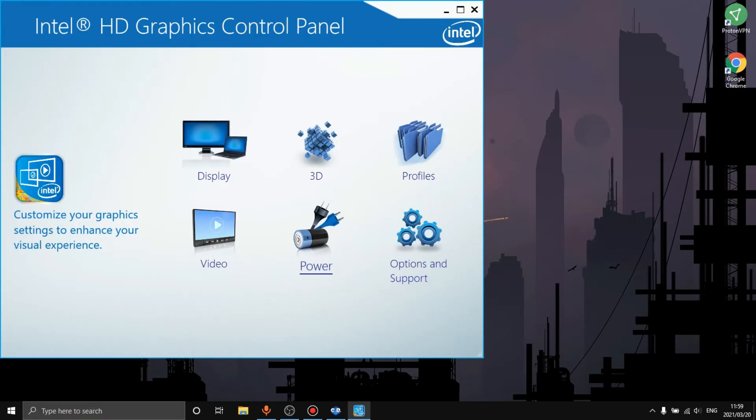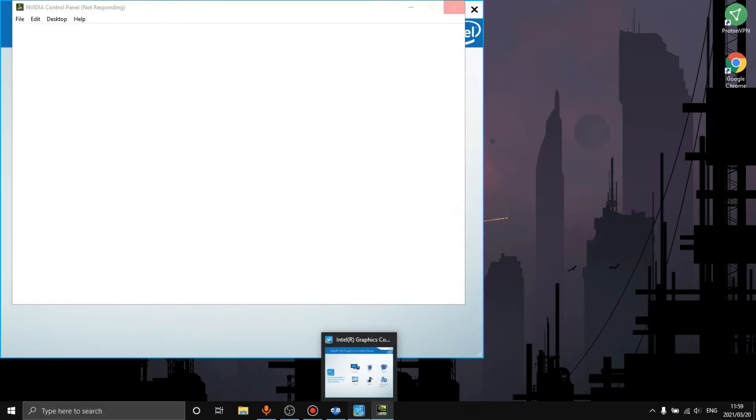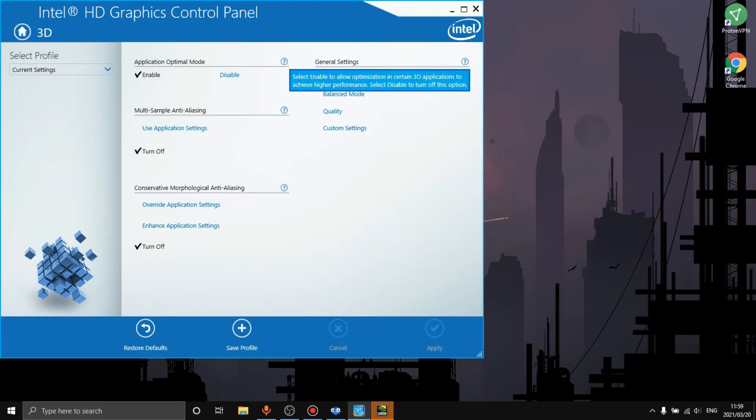If you are running on a laptop without a graphics card then you will most likely will have this. We want to go over to the graphics properties, go over to 3D, and then we want to go over to application optimal mode. We just want to click on it, allow optimization in 3D applications and achieve a higher performance. We want to click enable, turn off multi-sample anti-aliasing, turn this off, and then our general setting we want obviously to performance.